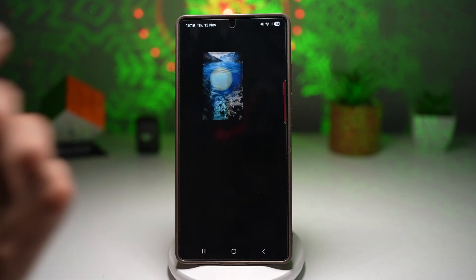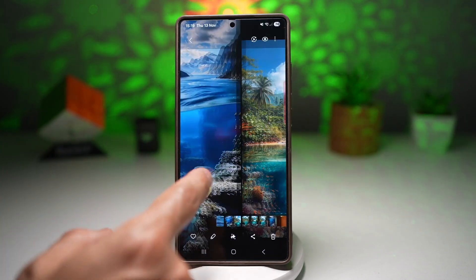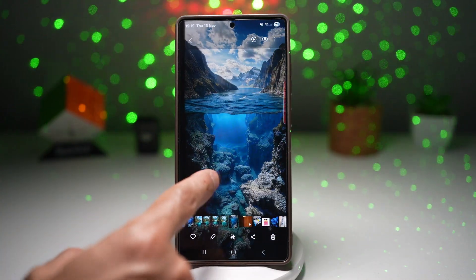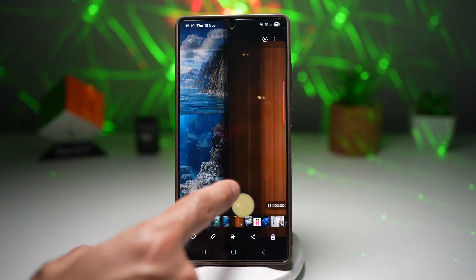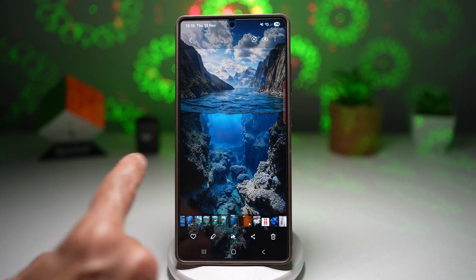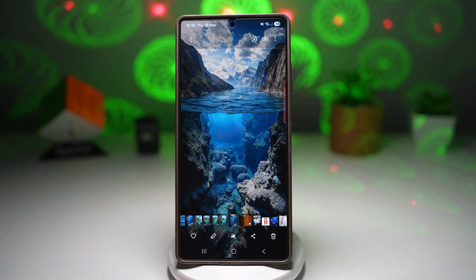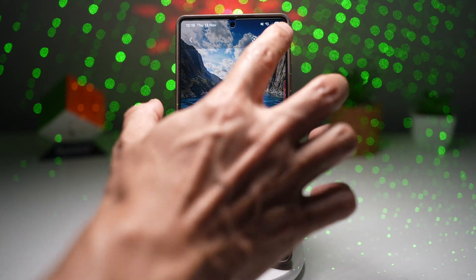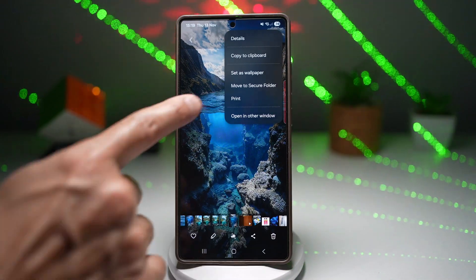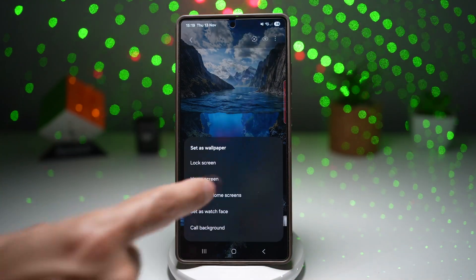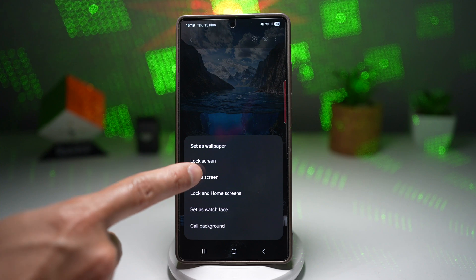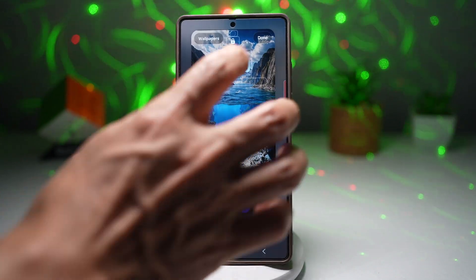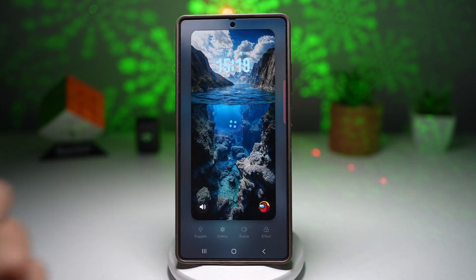First, you need to go ahead and download a few backgrounds. Here are all the backgrounds available which you can use. I'll go ahead and use this one, and first set it as my lock screen wallpaper. Now that's done, I'll press done for now.